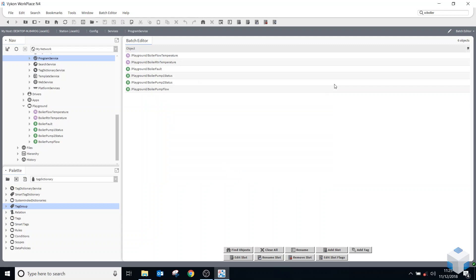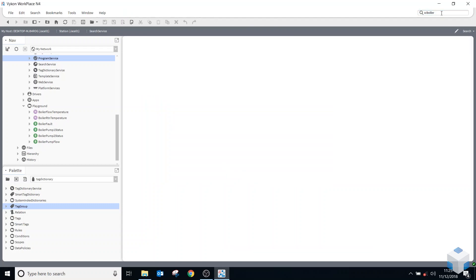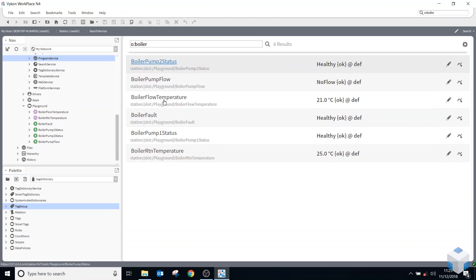So now when I go back and do this same search up top here, it will find all six of my points using my Onesite dictionary.